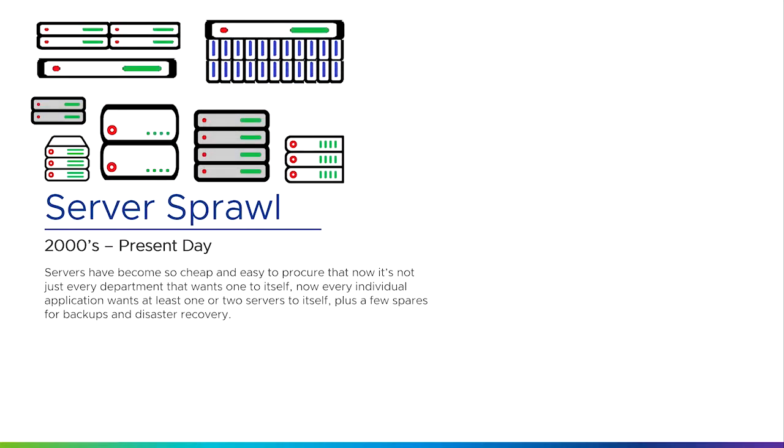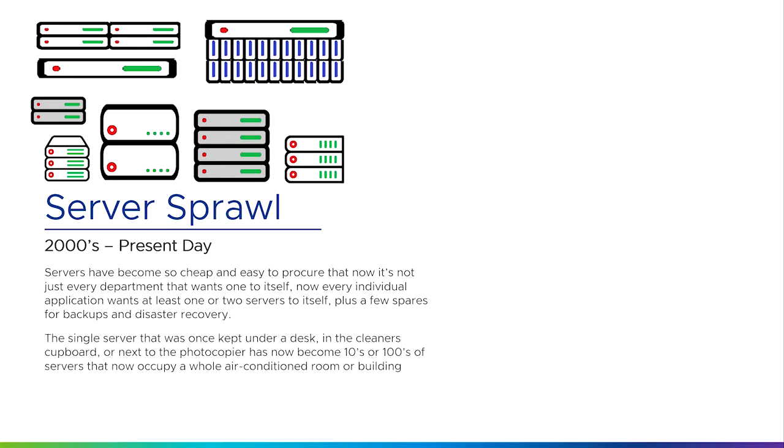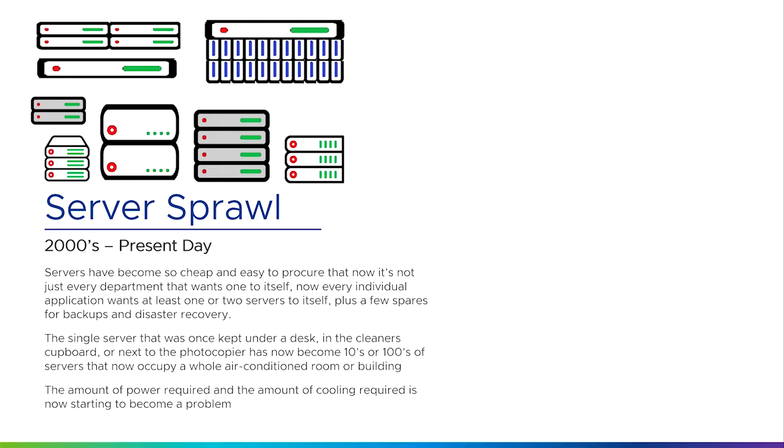One of the things that happened with the dot-com era and the dot-com boom and bust was that servers have now started to become so cheap and easy to procure that every department wants one to itself, but now every single application wants a whole server to itself plus a few extra servers for backups and disaster recovery. We're very quickly getting to the point where servers and server hardware is so cheap to procure that people are buying them as fast as companies can build them. The single server that was once under a desk or in the cleaners' cupboard or next to the photocopier has now become, in some businesses, tens or hundreds of servers that occupy whole air-conditioned rooms or sometimes even whole buildings.